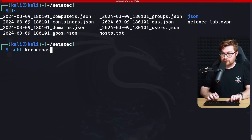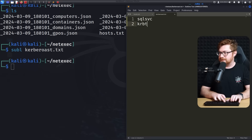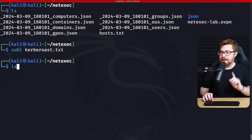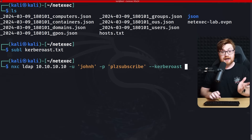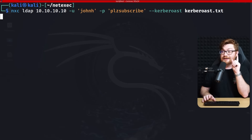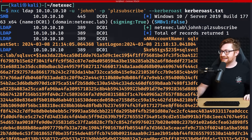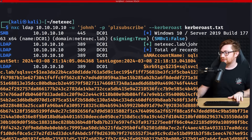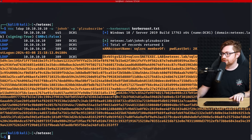I'll make a file 'kerberoast.txt' with the usernames: SQL service and KRBTGT. Then using my NetExec LDAP command as before, I'll specify --kerberoast and pass in that kerberoast.txt file. Running it, there's a lot — it pulled out the ticket-granting ticket hash for the SQL service account. I'll copy this and create a file 'forjohn.txt' for cracking.